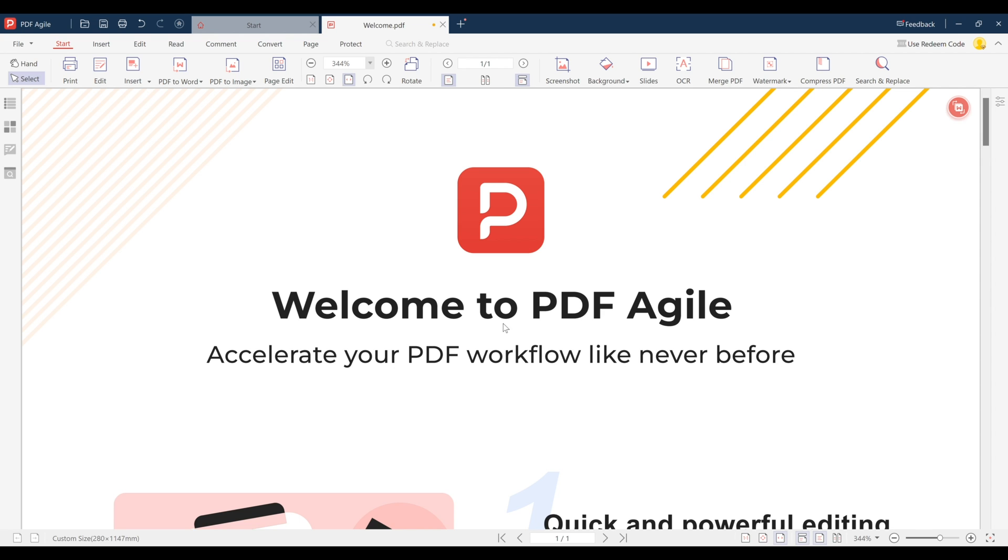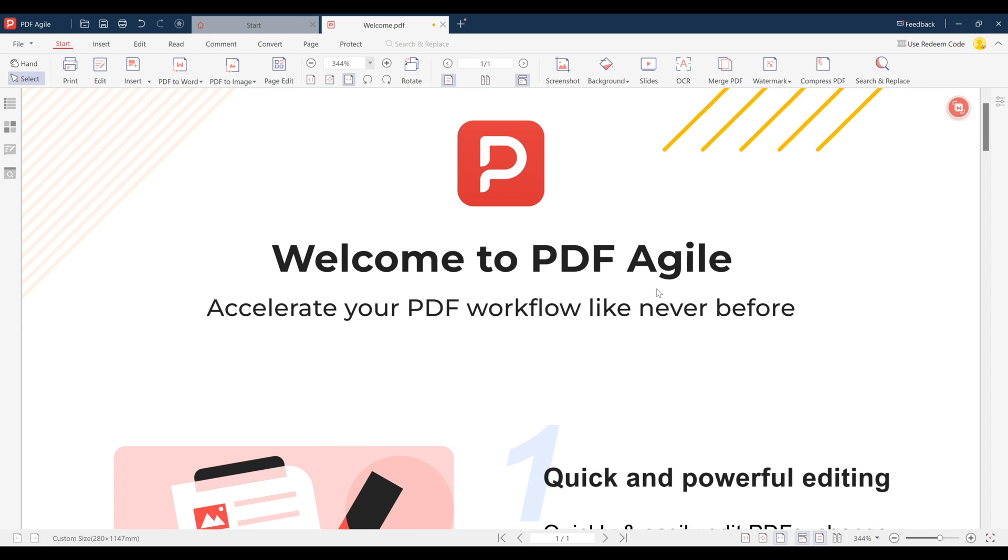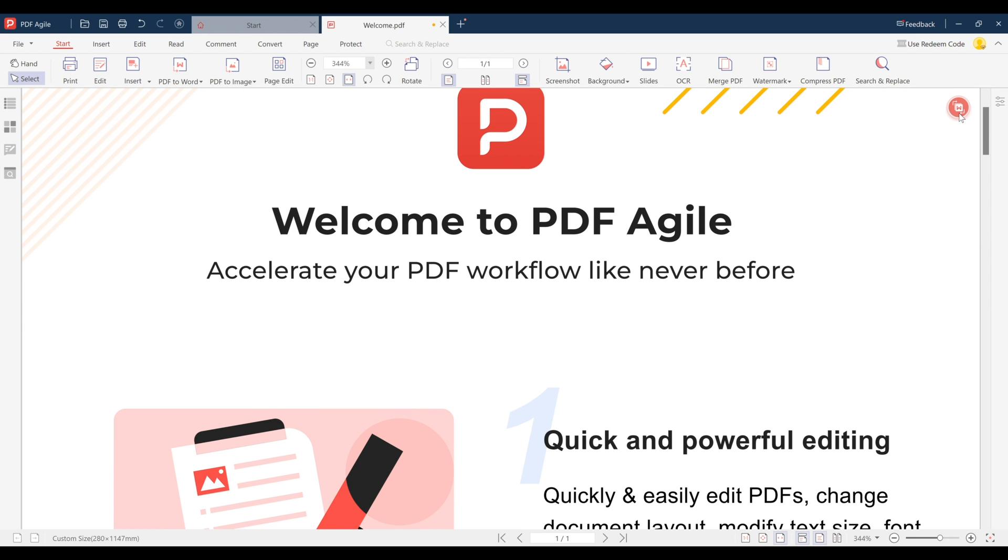You can download PDF Agile today using the link on the screen or in the description so let's take a closer look.